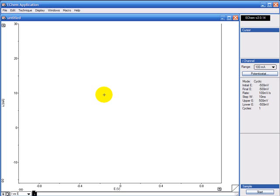This screencast training video shows how you set up the eChem software to do cyclic voltammetry. First you connect the potentiostat to the ecorder as described in the manual and then open up the eChem software.